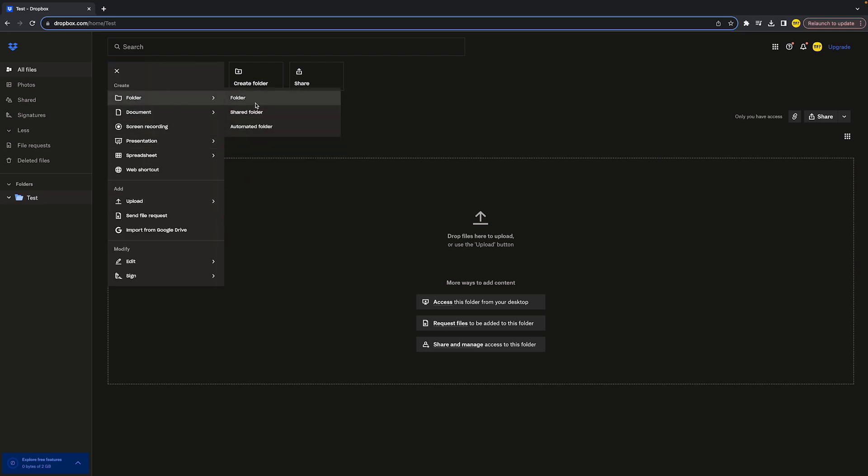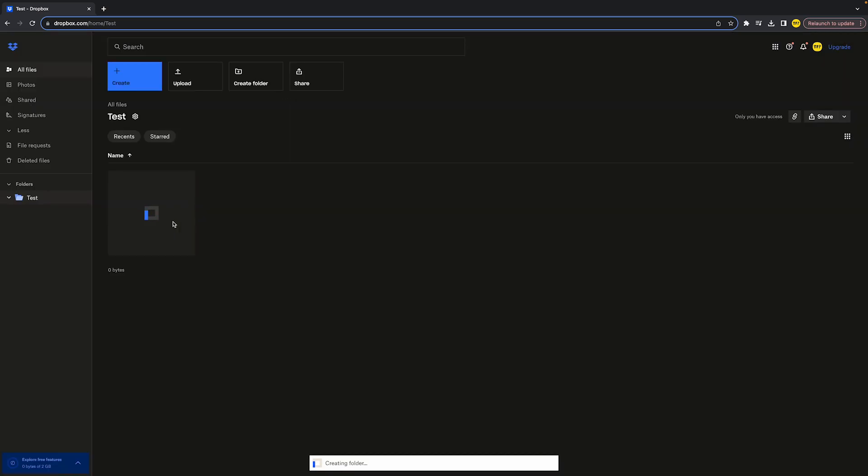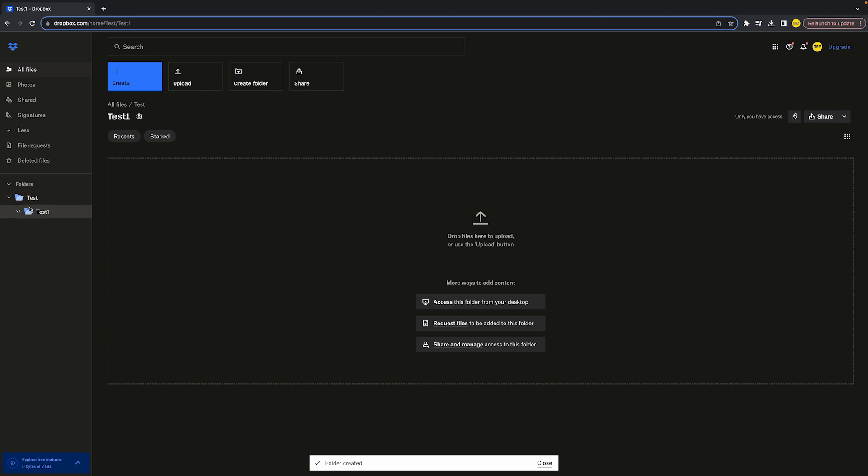You will notice that this folder is a little bit smaller than the other folder, and you've created a folder within a folder. Now let's say that I don't want to create another folder within a folder, but